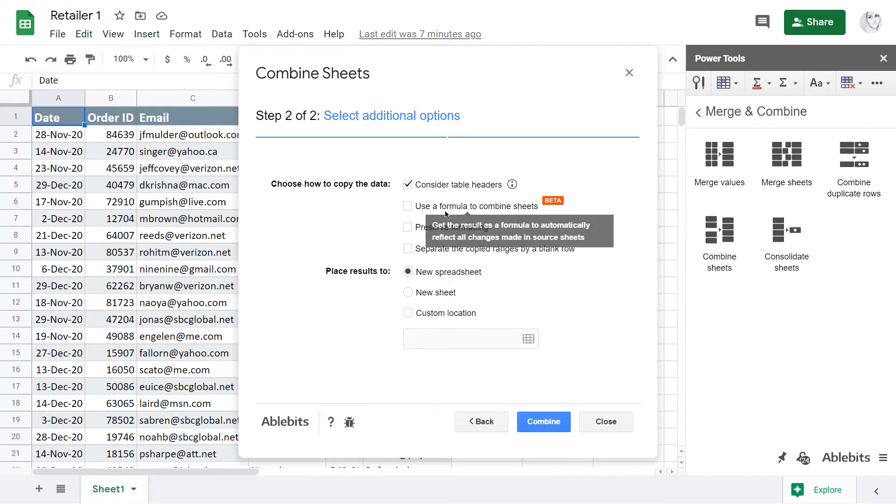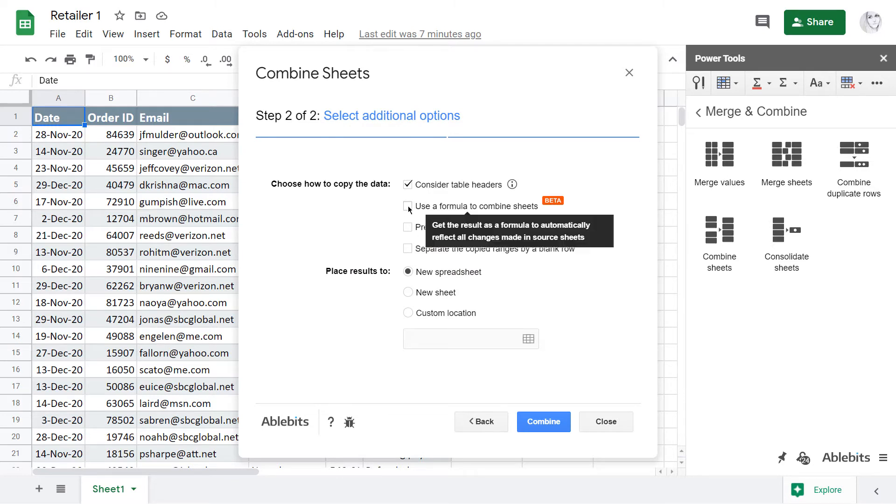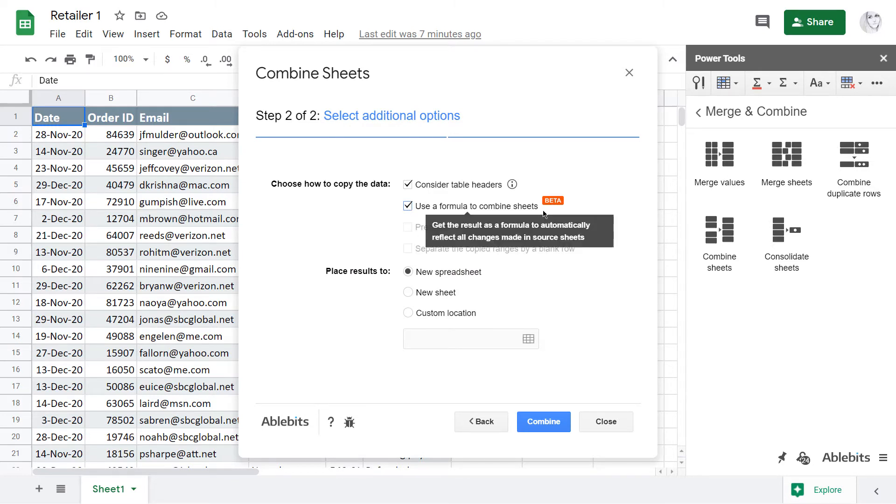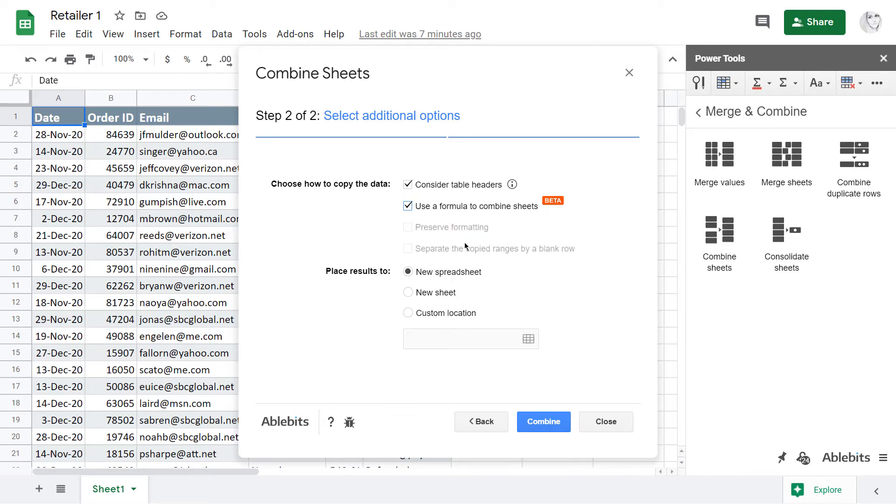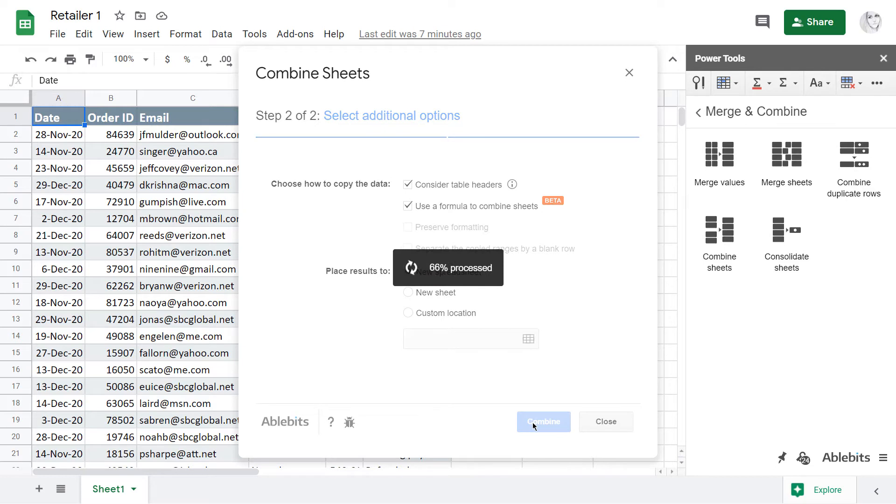I also want to see all future orders and changes on the existing orders in the combined result. Luckily, the add-on can build a special formula that will take care of that. Let's place the result to a new spreadsheet and combine our data.